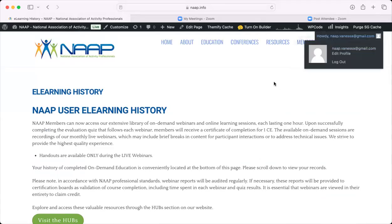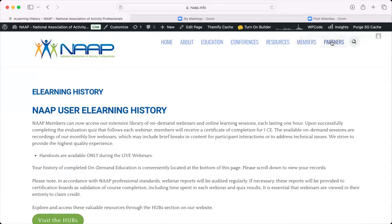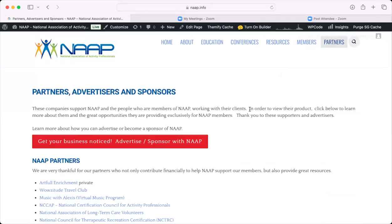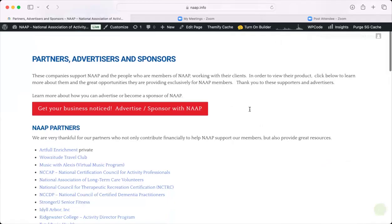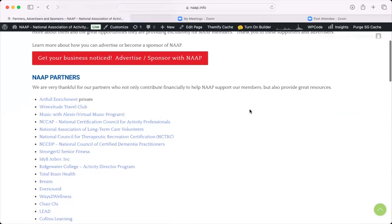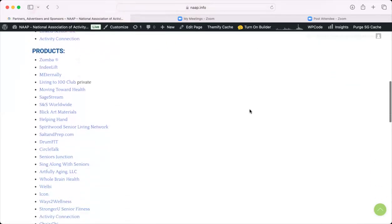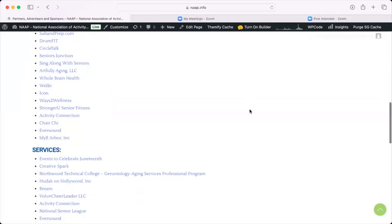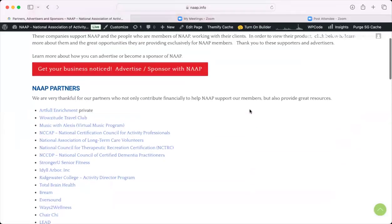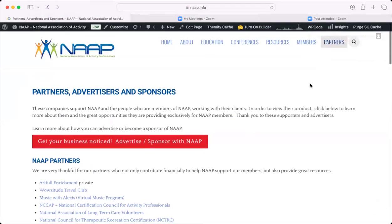Right next door is our Partner area. This is where you can go and view all of the companies, associations, and organizations that we work with. There are great resources throughout here, good for basic knowledge and seeing what kind of organizations are out there that can be helpful and resourceful to you as the activity professional.